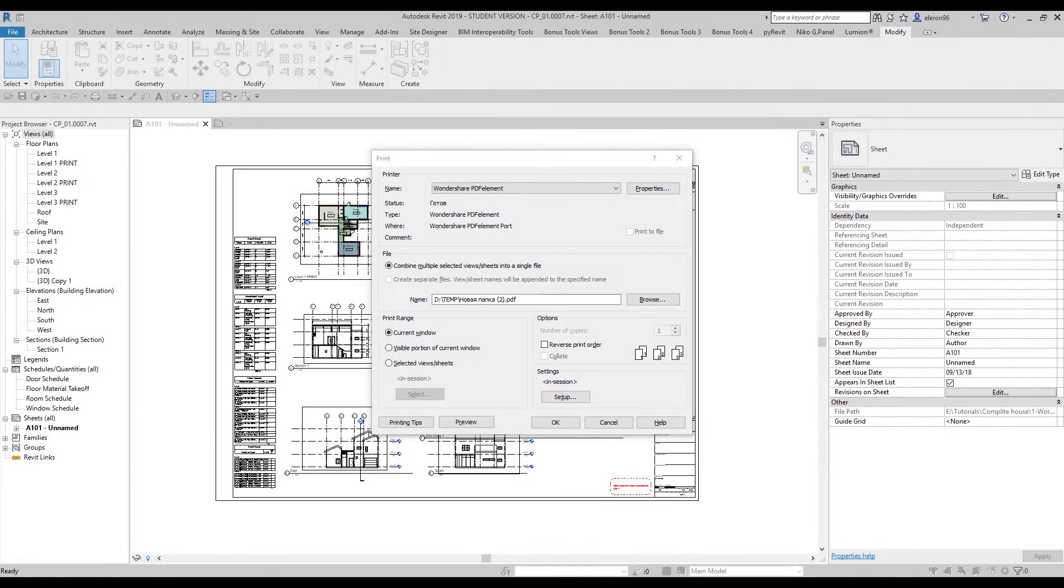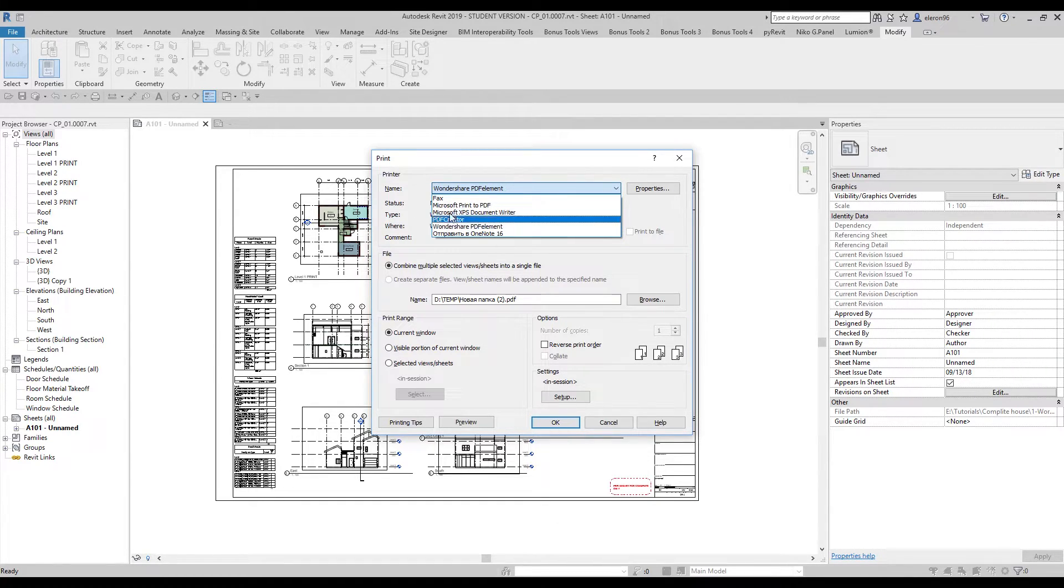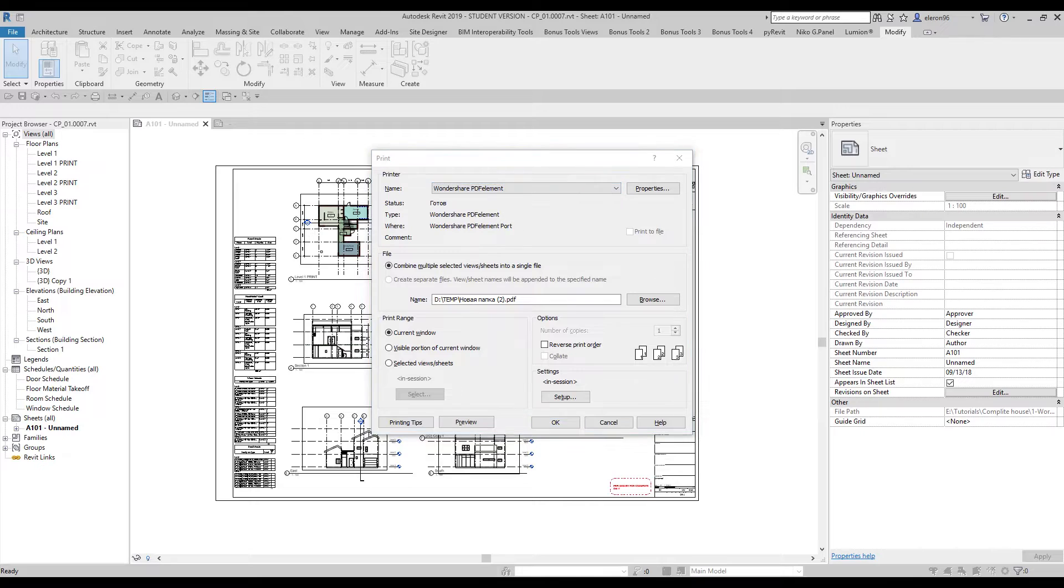As you know, when we go to print in Revit, we have a lot of printer choices here and which one should we use, which is the best? Today I will show you one of the solutions available right now.